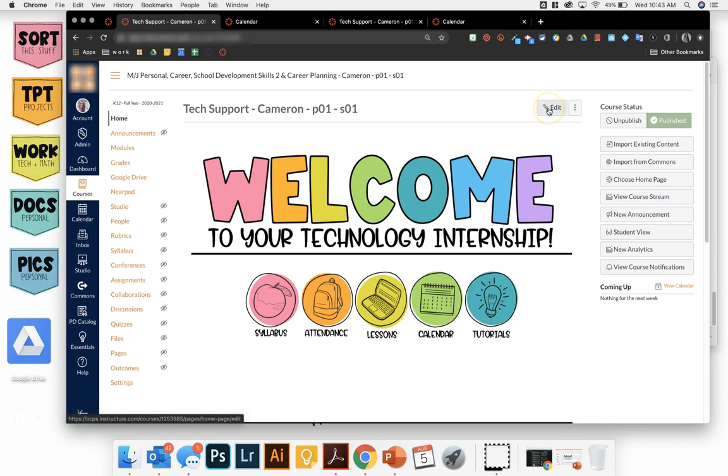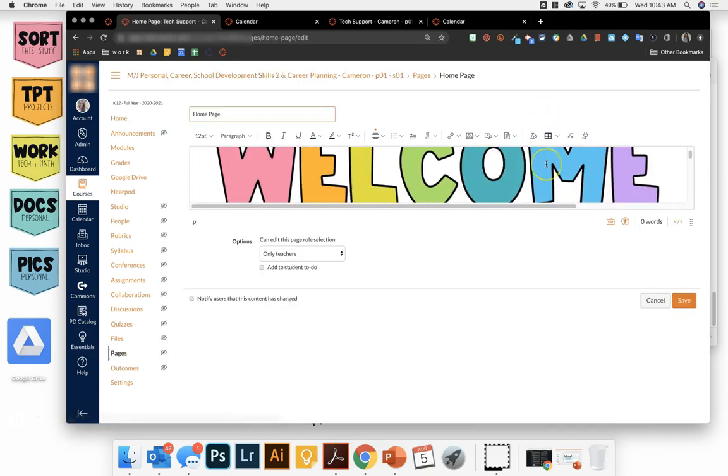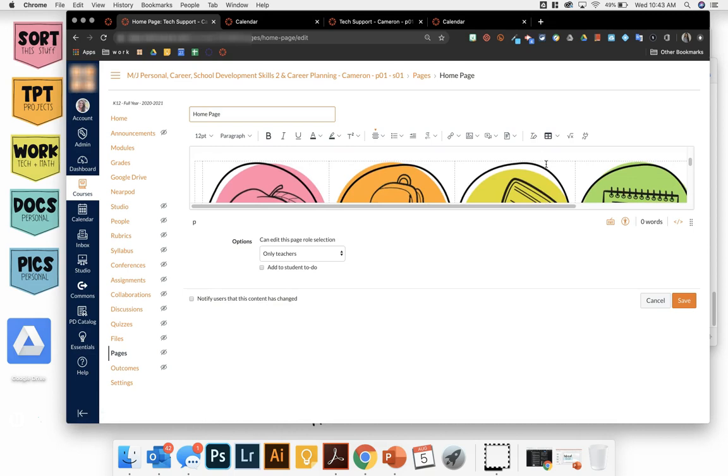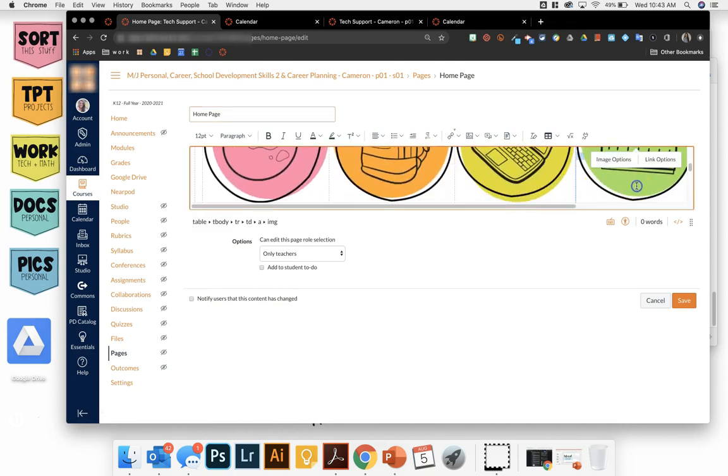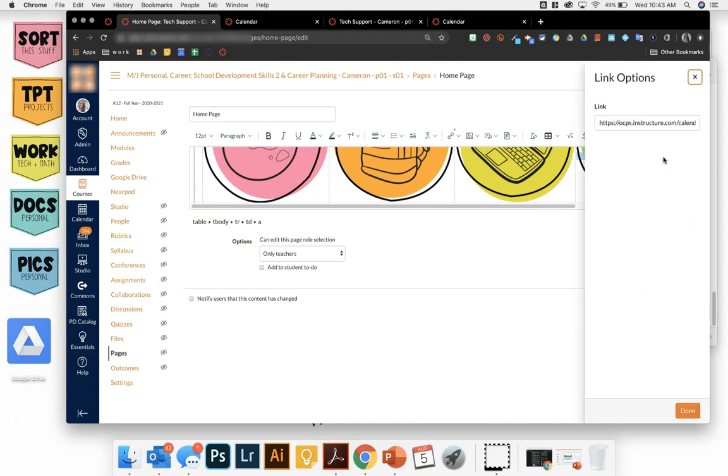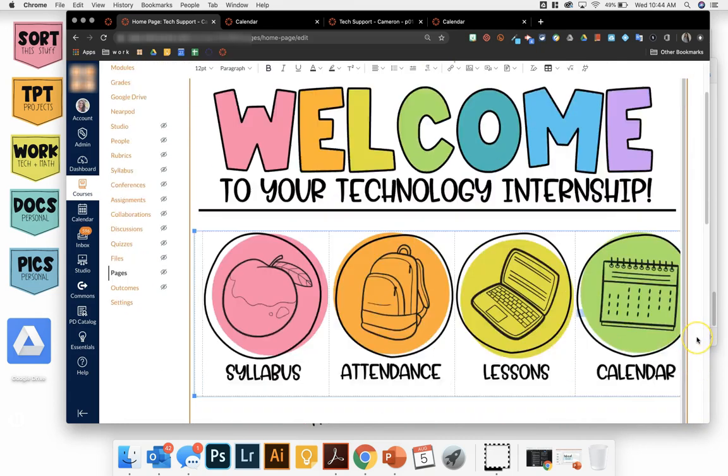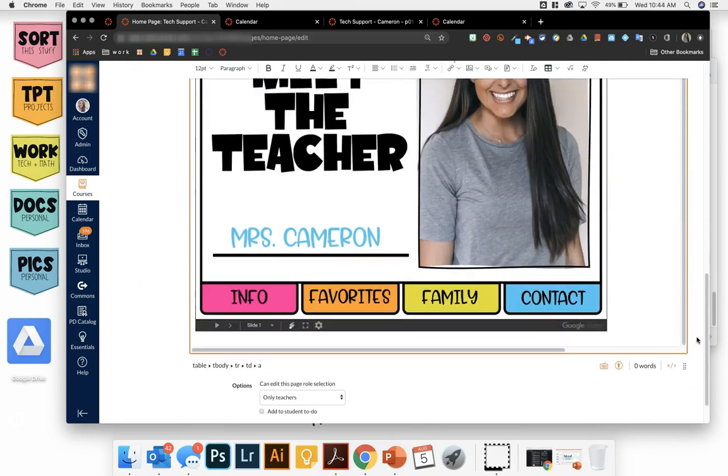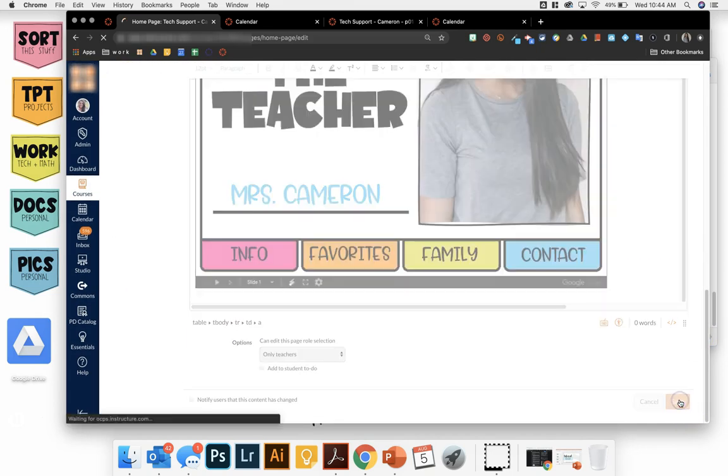Click on edit and come down to your icon for calendar. When you click on it, I have the updated editor. So if yours isn't quite like this, you'd click on your icon and then click on the link button. But if you have the newer version, when you click, you'll be able to click right onto link options and then paste your calendar URL right in and save.